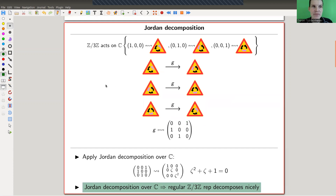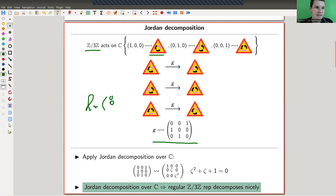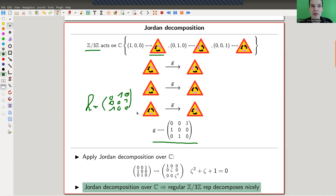I have one main example I'd like to use today: Z/3Z acting on a street sign with a threefold symmetry, acting by rotation. The g matrix is the matrix of rotation by 120 degrees with respect to some basis vectors, and the h matrix corresponds to rotation by 240 degrees. There is also the identity matrix of course.